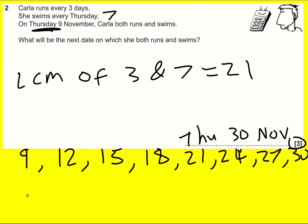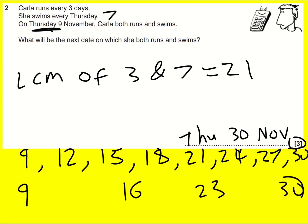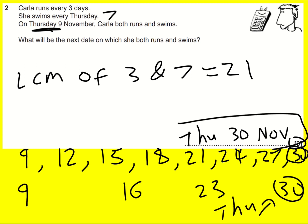And then for swimming it's going to be the 9th, then 16th, then 23rd, then 30th. We can see that this is the first time they both appear together. That works absolutely fine as well — you just need to recognise that that date is also a Thursday — and we get the same answer.